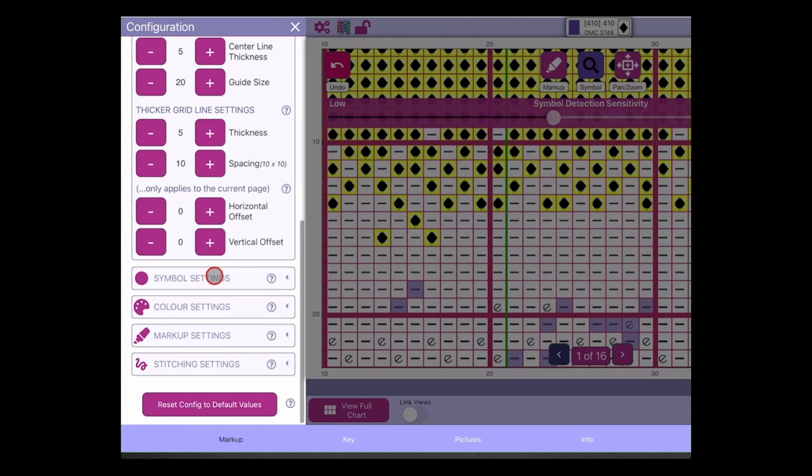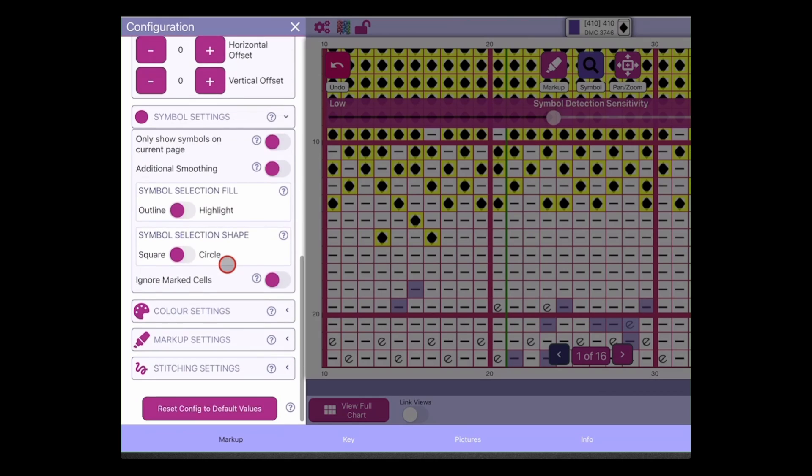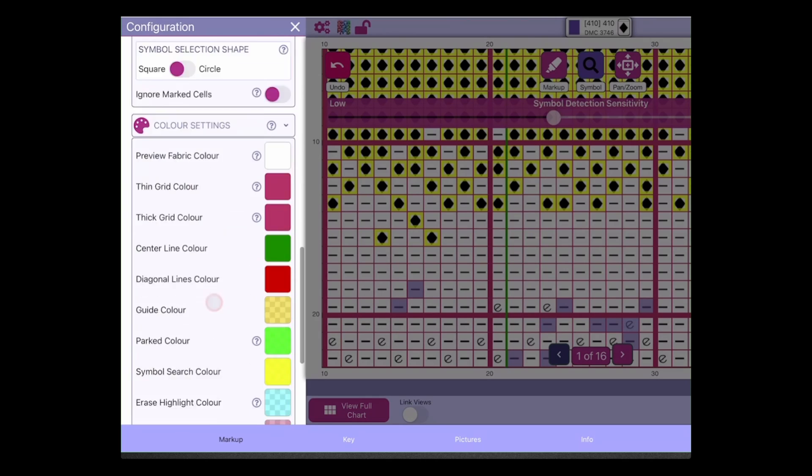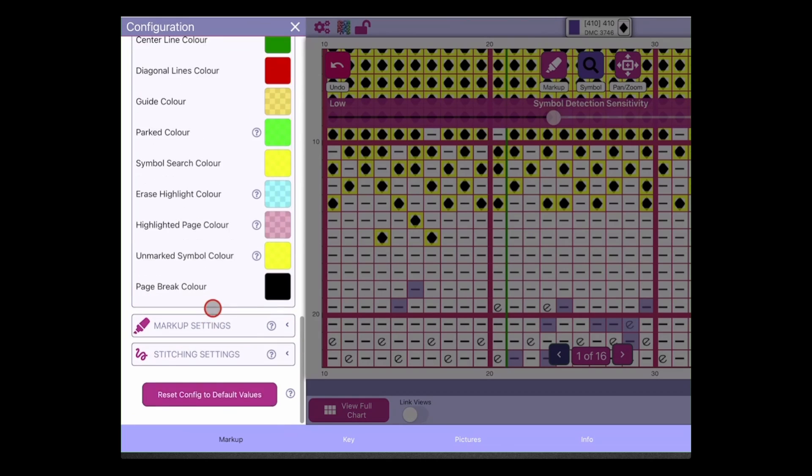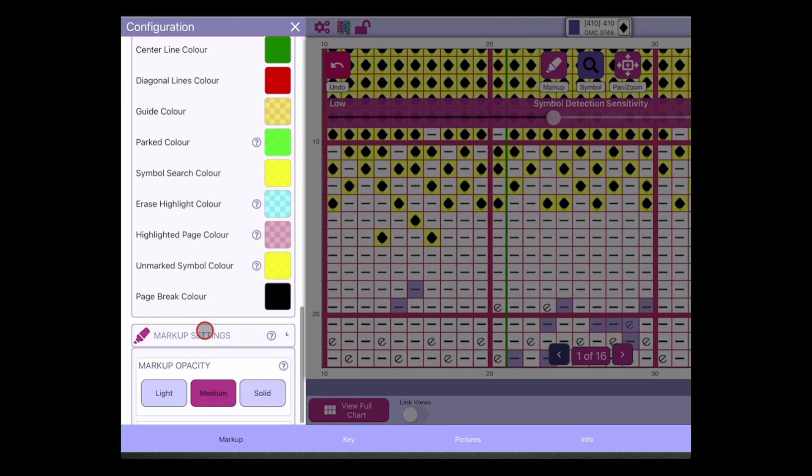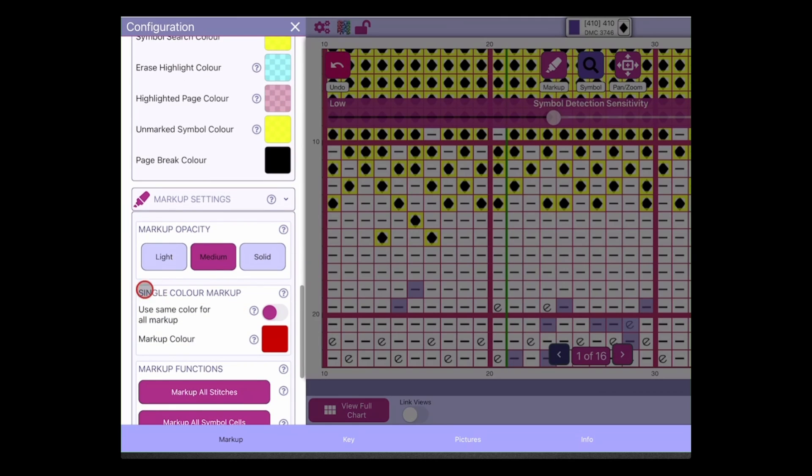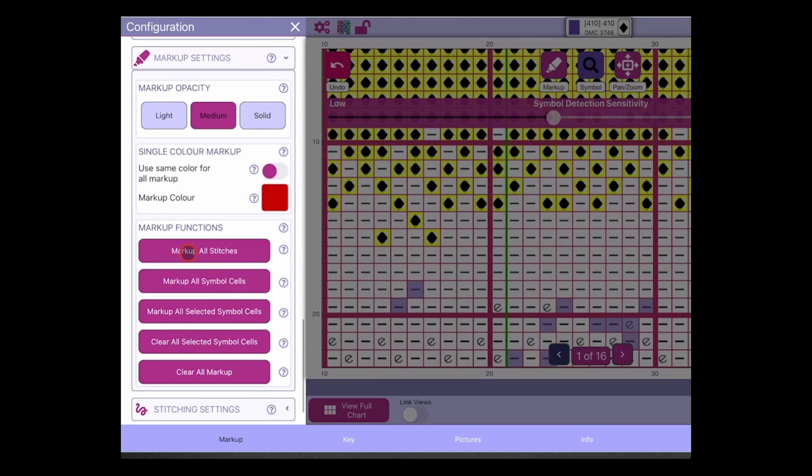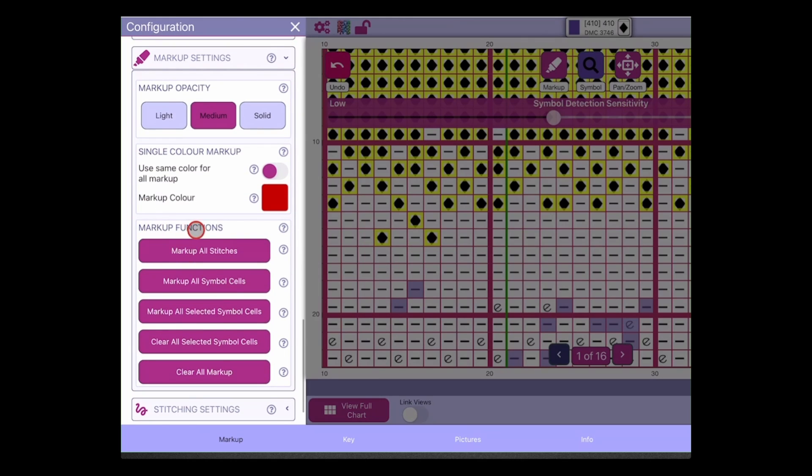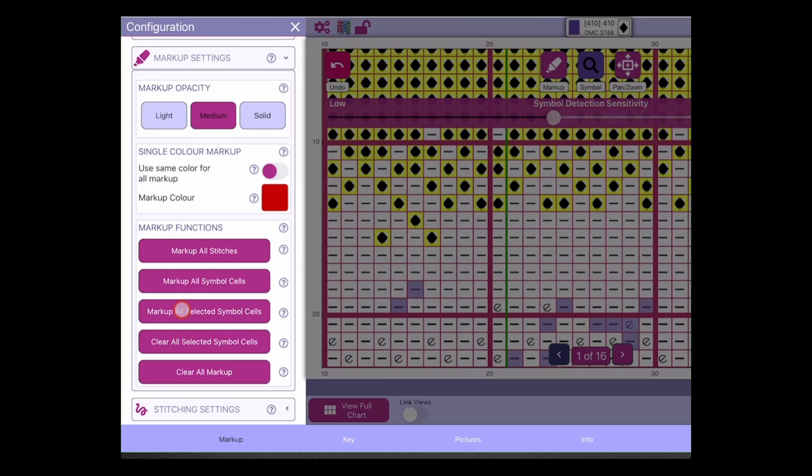We have our grid display settings, our symbol settings, color settings. We have our markup settings and this includes using the same color markup for all markup on the chart. It also includes the new markup functions. So here where we can mark up all stitches or all symbol cells, we've now added in the option to clear all symbol cells. So if you choose the markup symbol cells here, 'would you like to mark up all symbol cells on the page?' Yes please. So they're now all marked up.